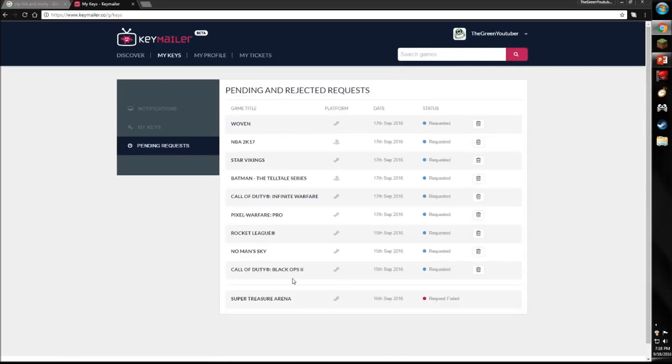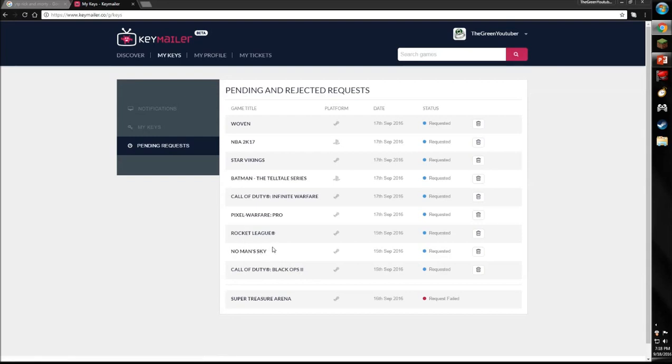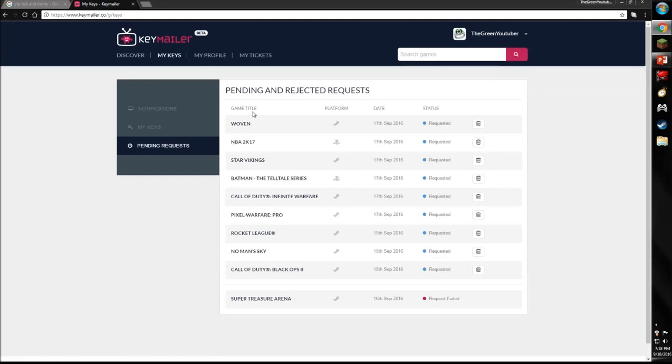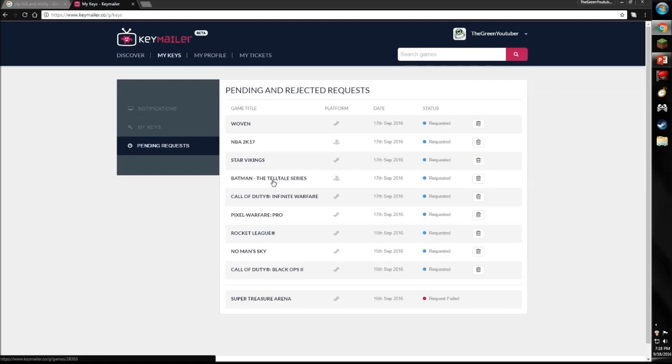We have Call of Duty Black Ops 2, No Man's Sky, Rocket Elite, Pixel Warfare, Call of Duty Infinity Warfare, Batman, Star Vikings, NBA, and Woven. Obviously they are Steam games and some of them like NBA and Batman are PlayStation.